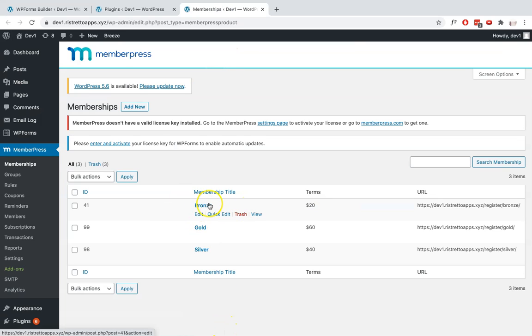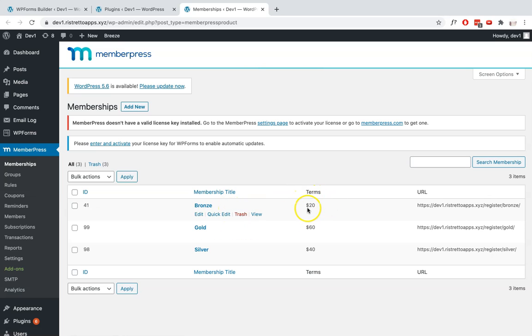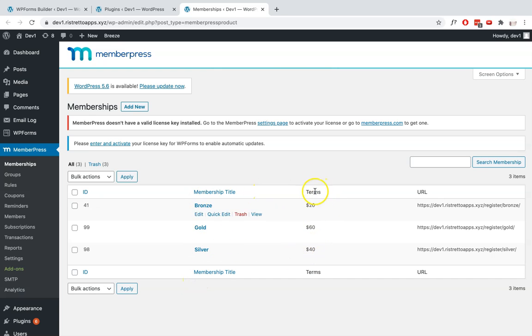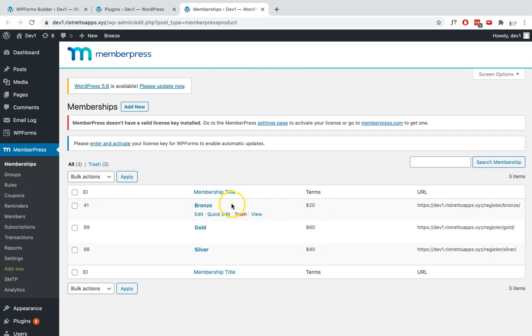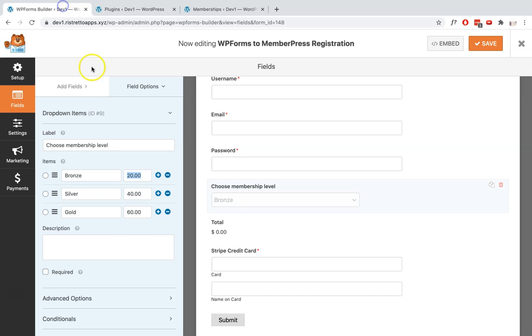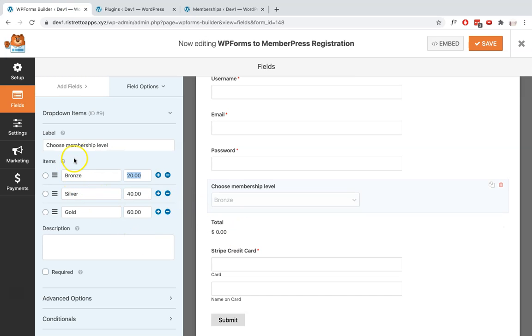So like here you can see that I've added Bronze. And since this is a basic setup, I've made sure that the billing cycle for these memberships are set to one-time payments or lifetime payments. So you can see here that the terms in the membership title matches the items that I've added in my dropdown item. And I've renamed my field to Choose Membership Level.